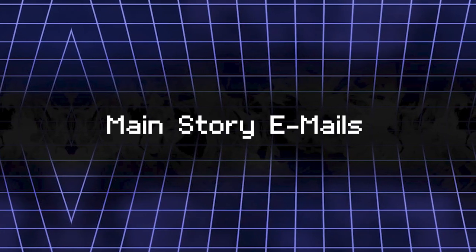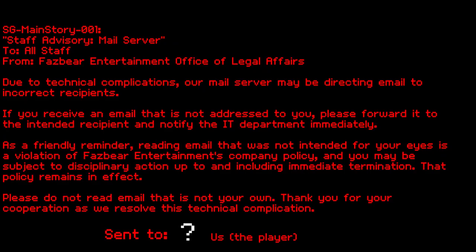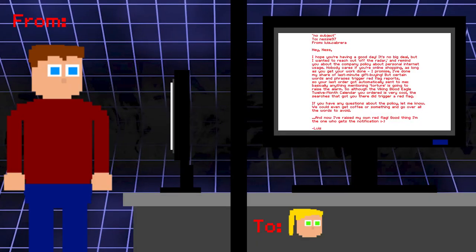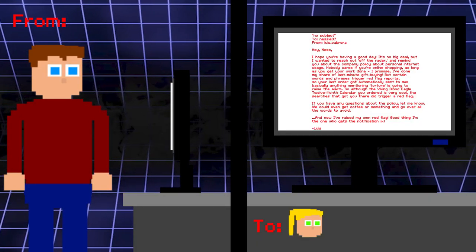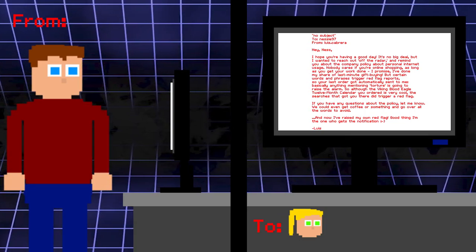Staff Advisory Mail Server: To all staff from Fazbear Entertainment Office of Legal Affairs. Due to technical complications, our mail service may be directing email to incorrect recipients. If you receive an email that is not addressed to you, please forward it to the intended recipient and notify the IT department immediately. As a friendly reminder, reading emails that was not intended for your eyes is a violation of Fazbear Entertainment's company policy and you may be subject to disciplinary action up to and including immediate termination. That policy remains in effect. Please do not read emails that is not your own. Thank you for your cooperation as we resolve this technical complication. Oops.